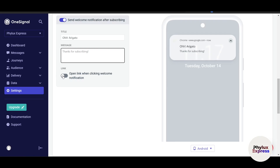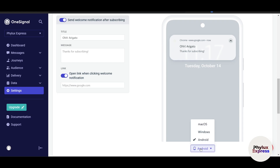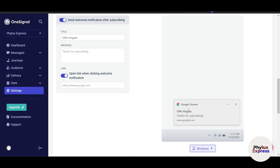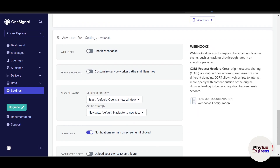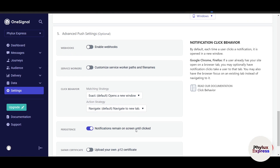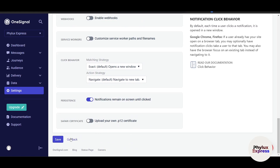For 'Open link when clicking welcome notification', you can enter the URL where users will be redirected when they click the notification — for example, your homepage. This is completely up to you. The advanced push settings can be left as default. Click 'Save' when you're done.